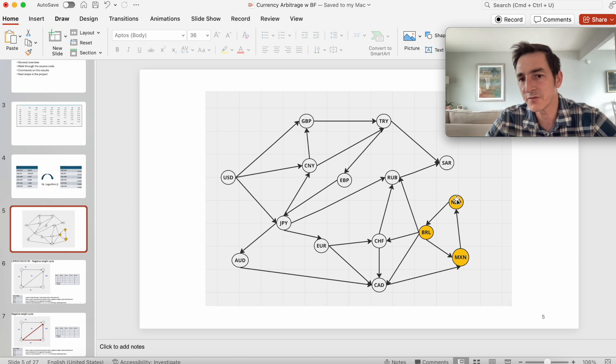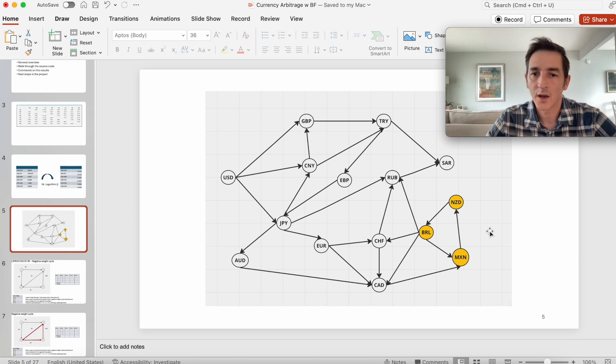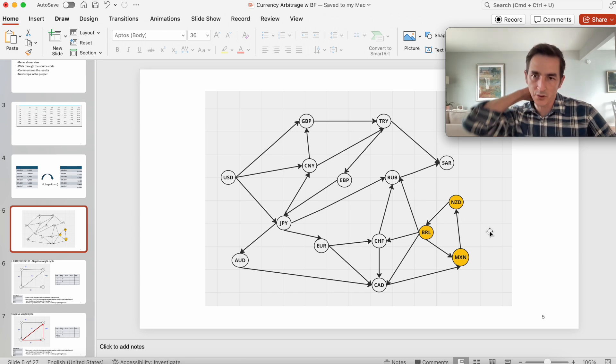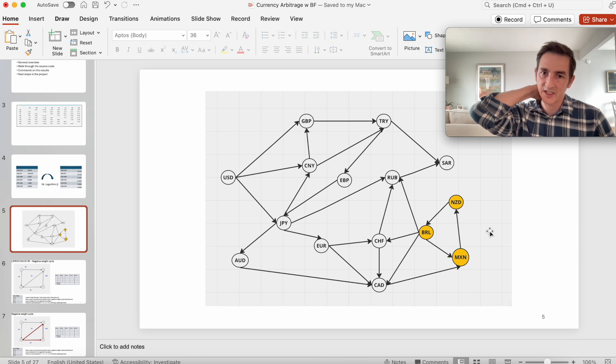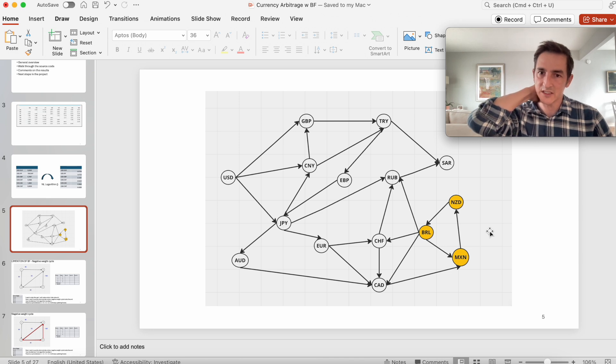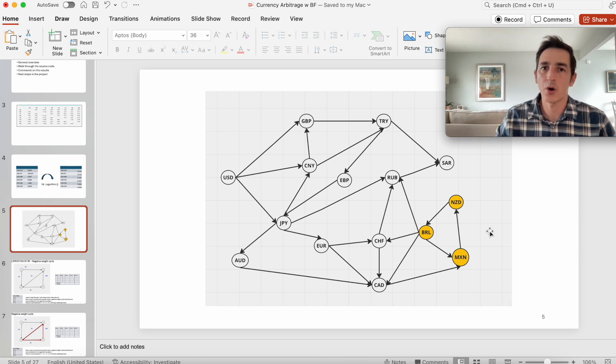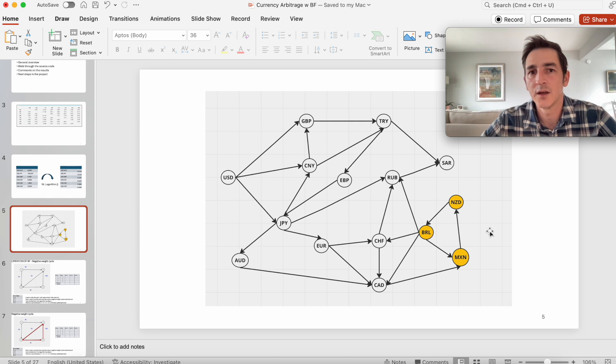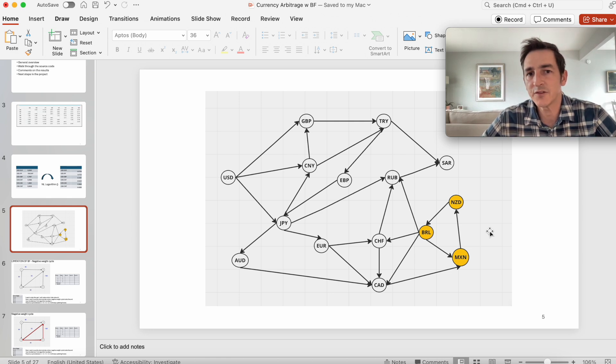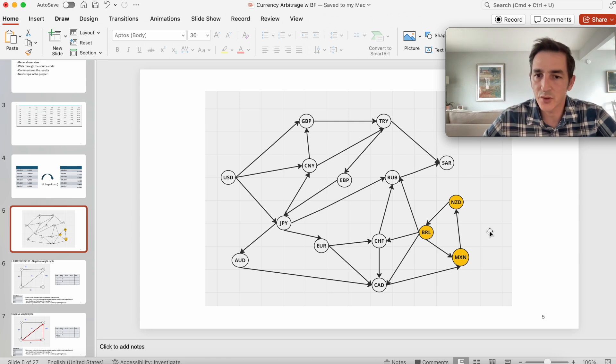I have another video explaining what the negative weight cycle is, but you can think of it as a black hole in the graph. If there is a negative weight cycle in a graph, the algorithm looking for a shortest path enters an infinite loop and keeps running forever.